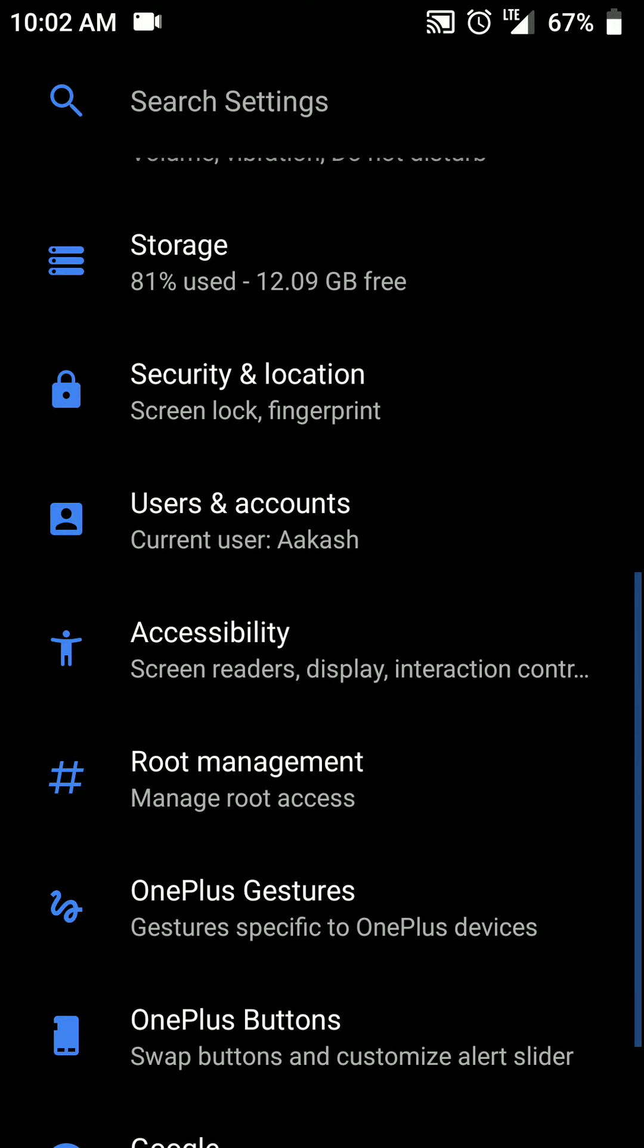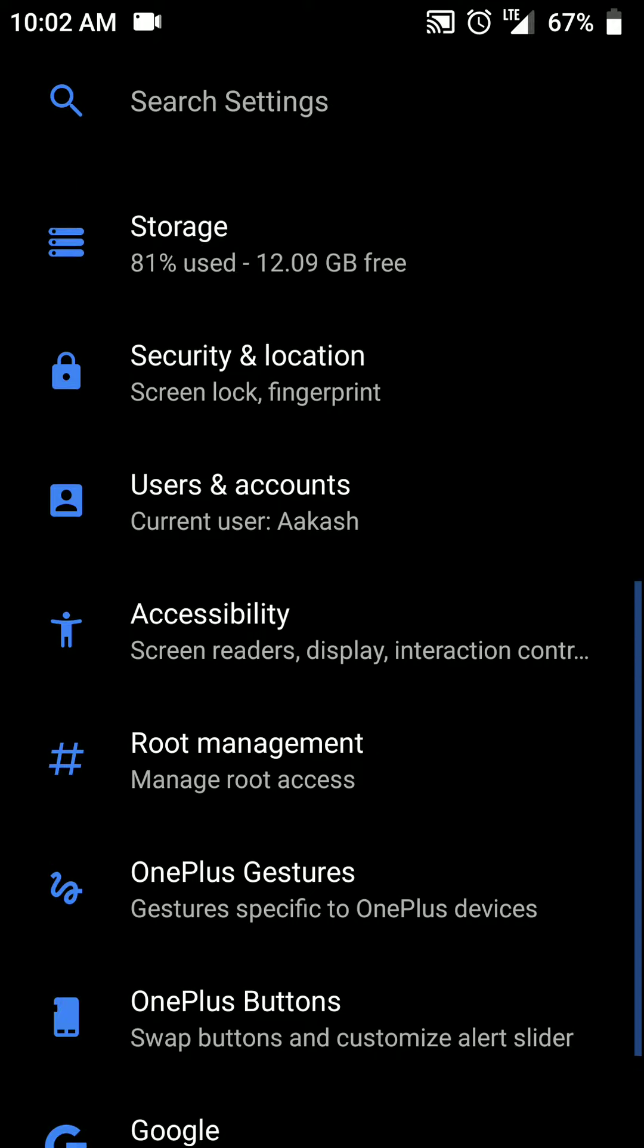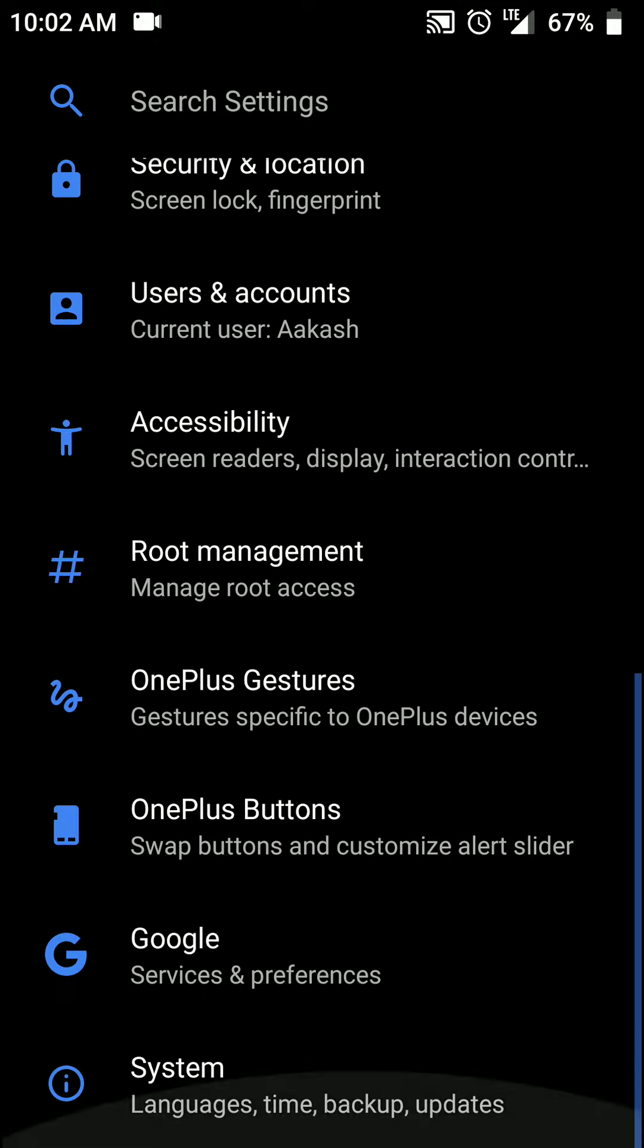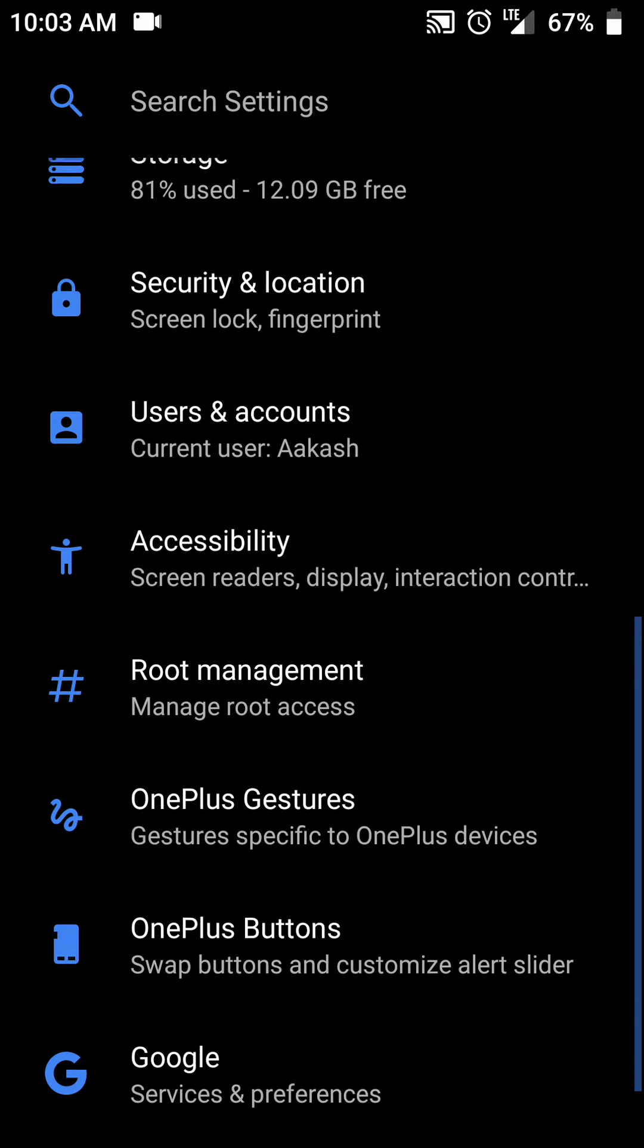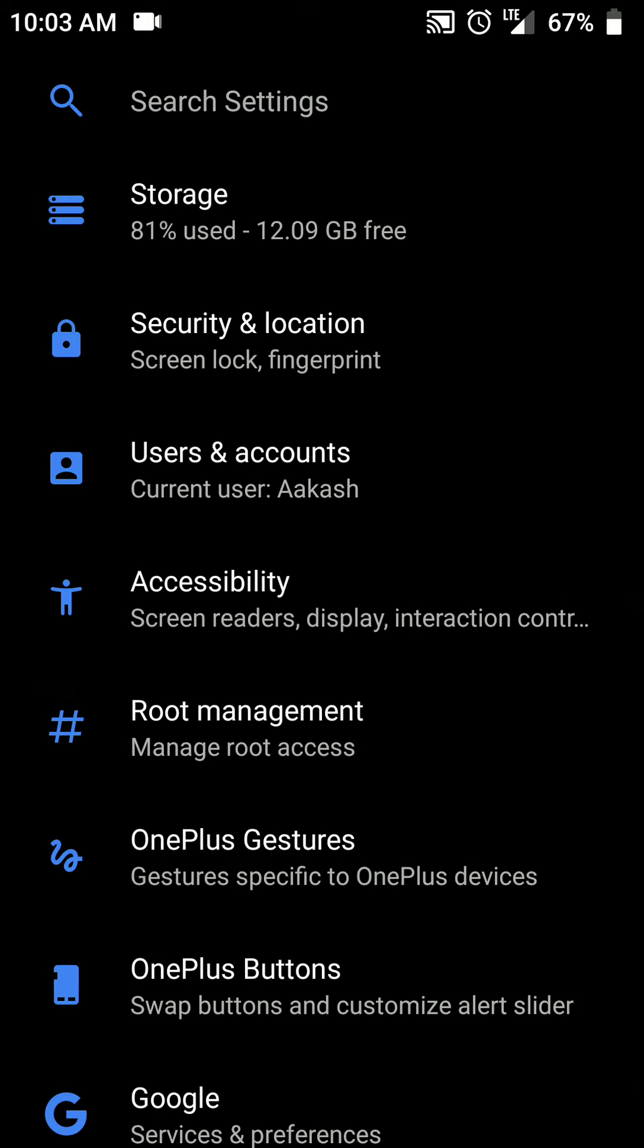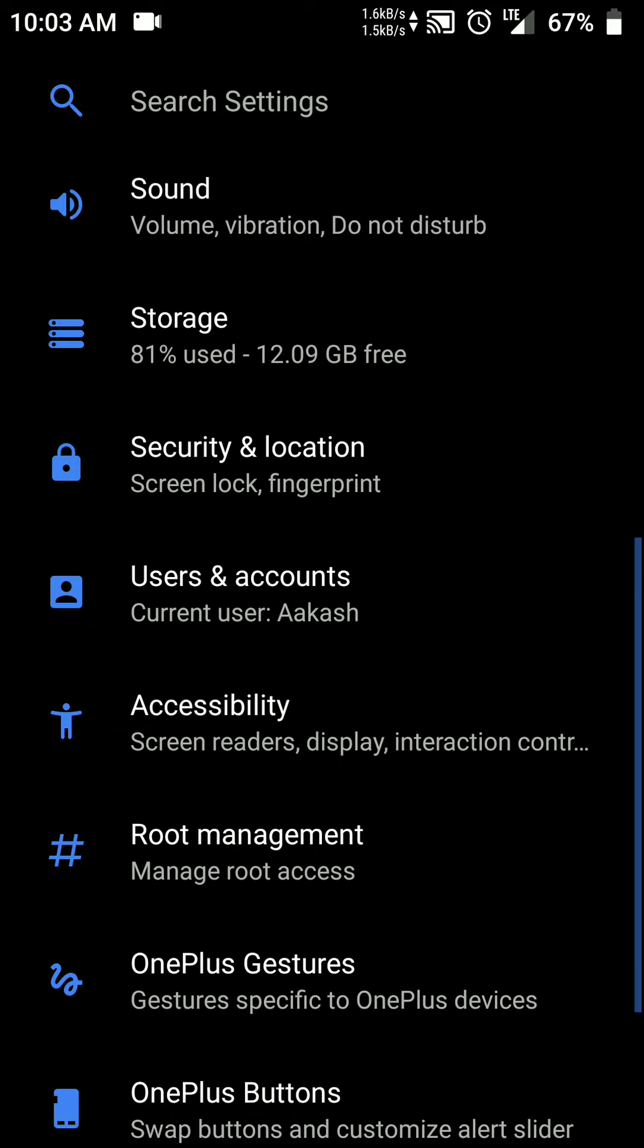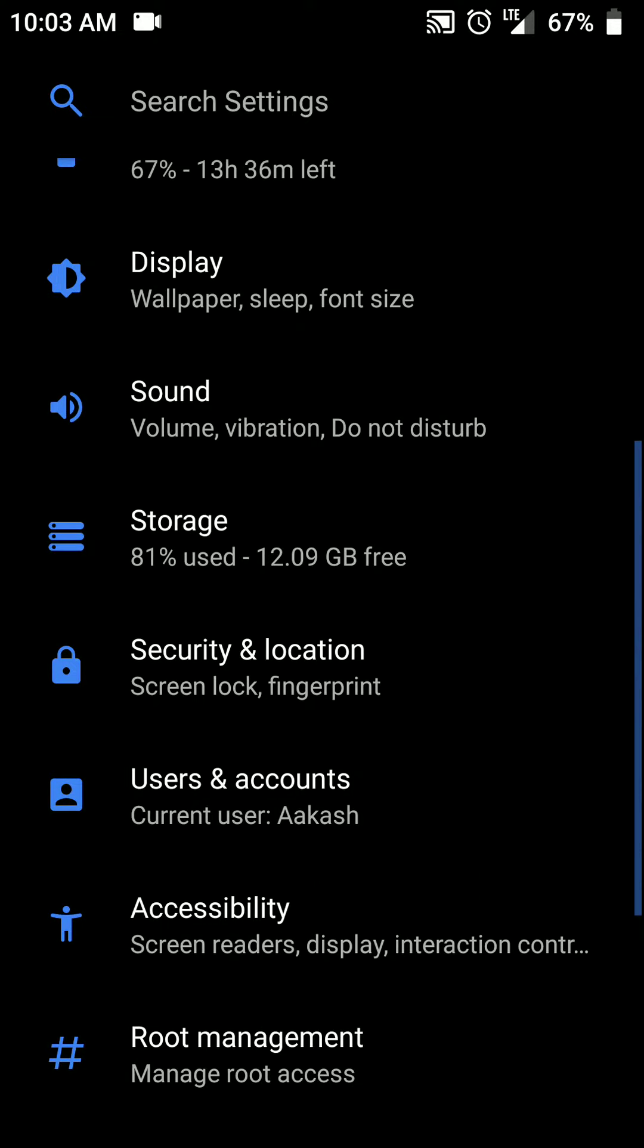This ROM does not come pre-rooted, I used Magisk to root it. And if you are going to install Magisk, first flash the ROM, then the GApps and then first let it boot. And after that only install Magisk. Because if you install Magisk along with the ROM, it may go into boot loop.